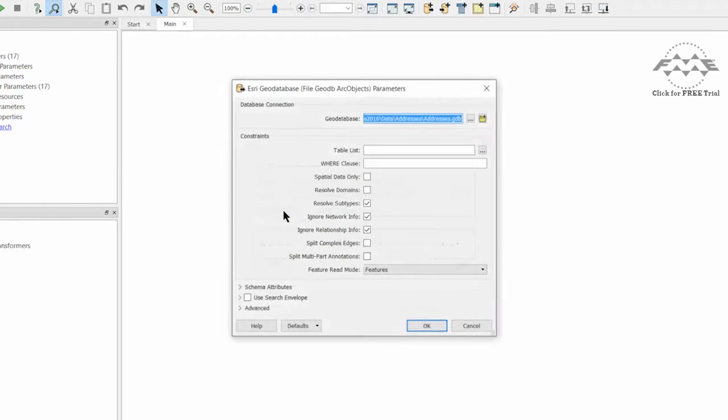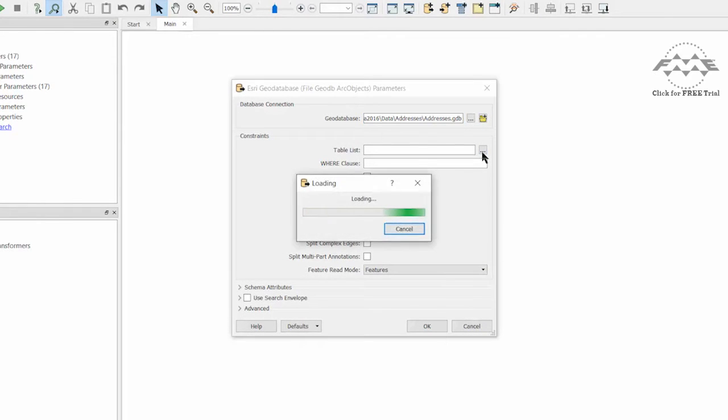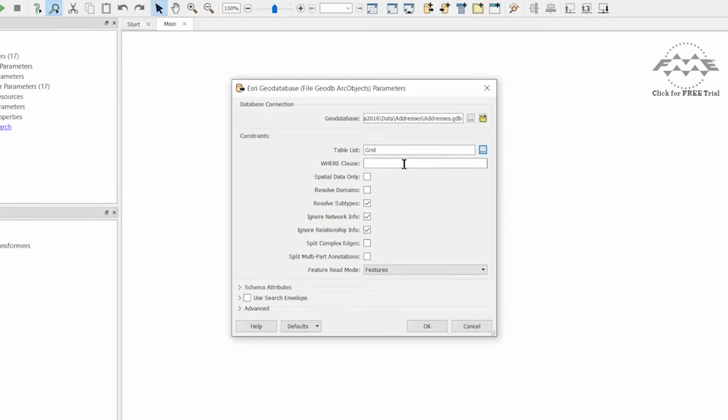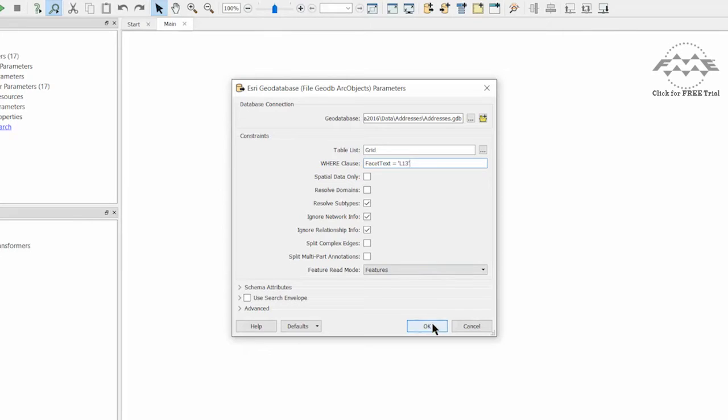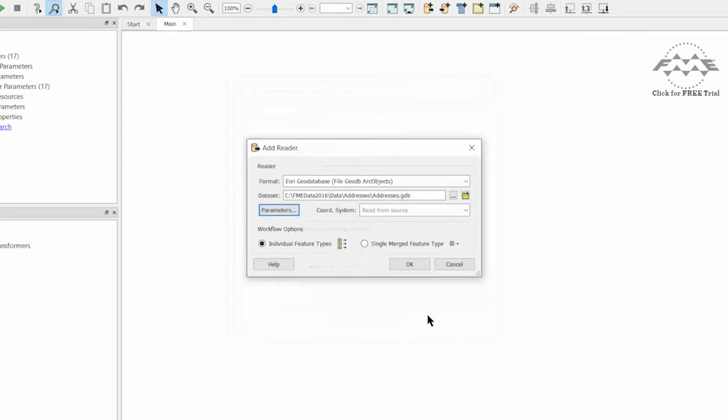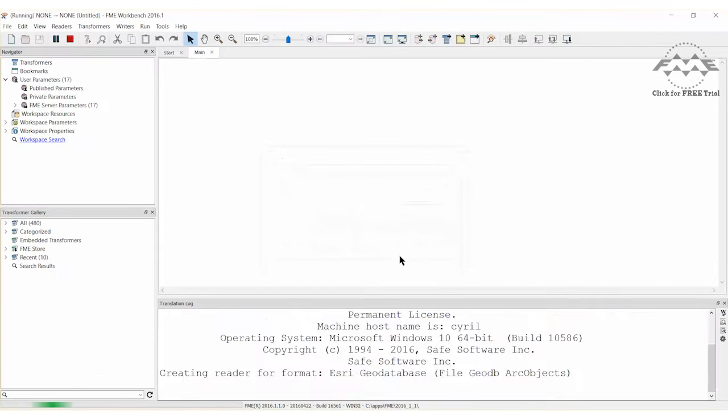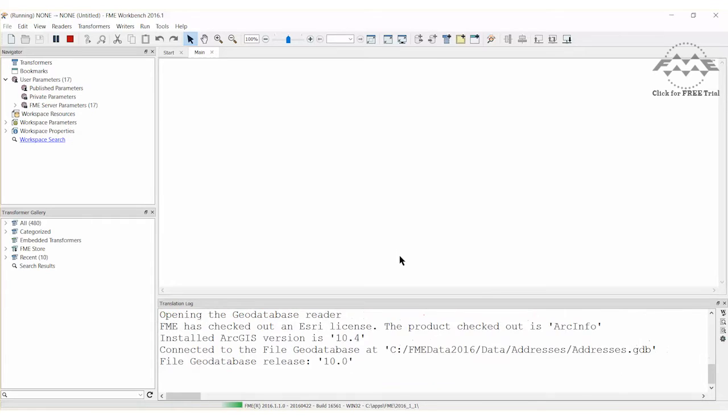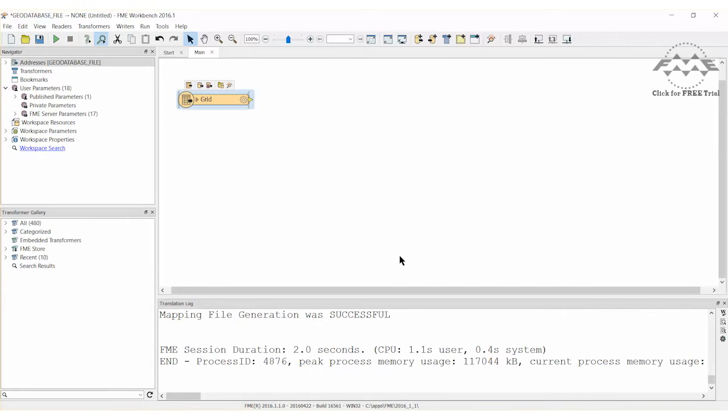Click on the parameters button. From the table list, choose grid as the table to read. Set the WHERE clause to facet text equals L13. Remember to include the single quotes. The WHERE clause will query the underlying file geodatabase and return only the grid square that matches the query.